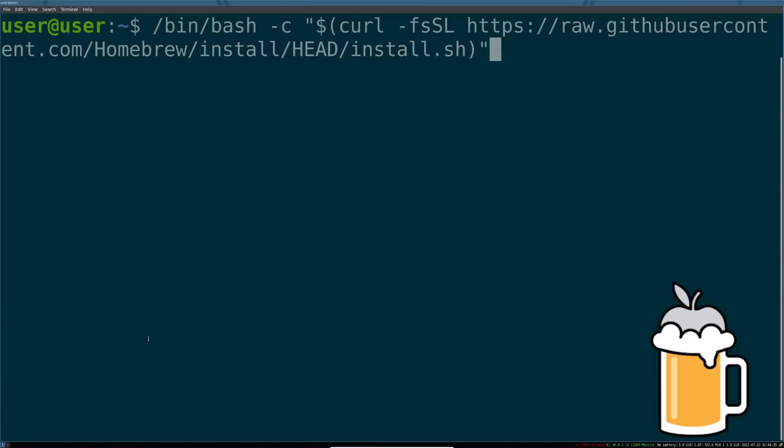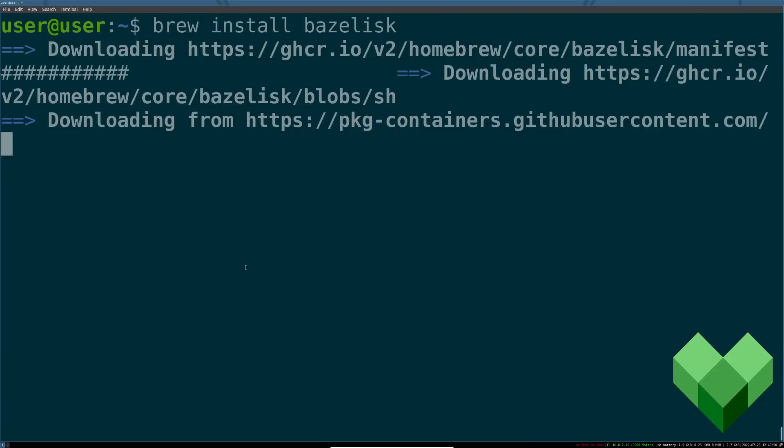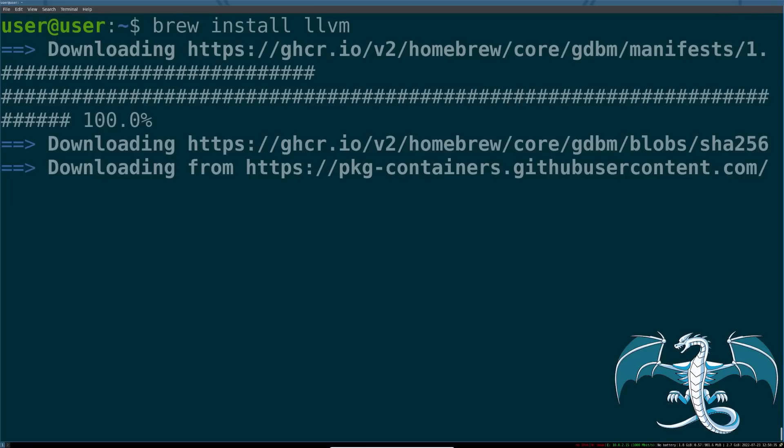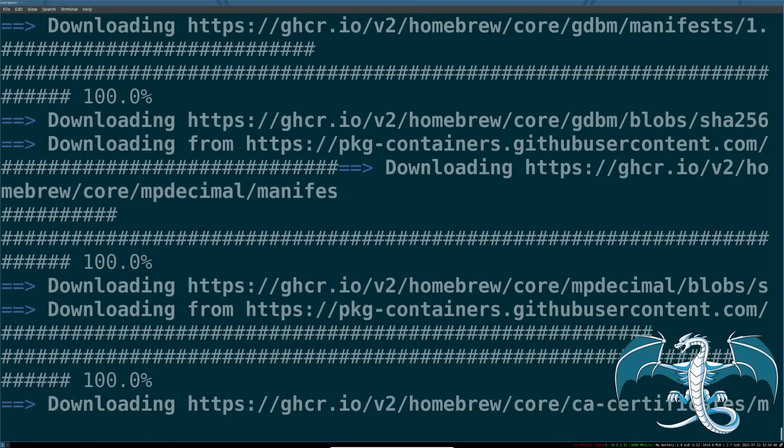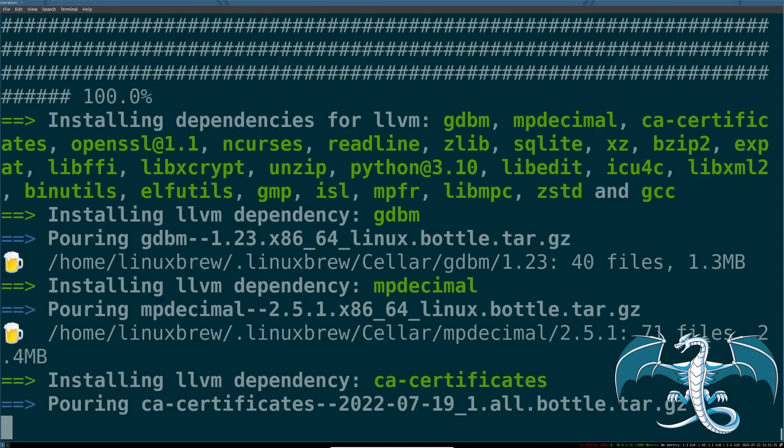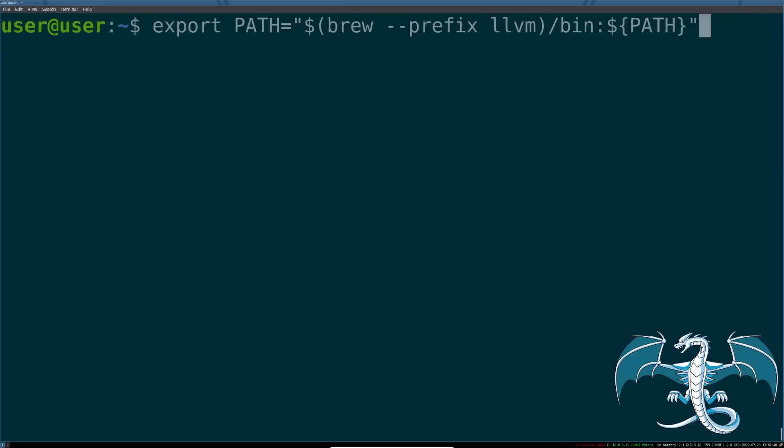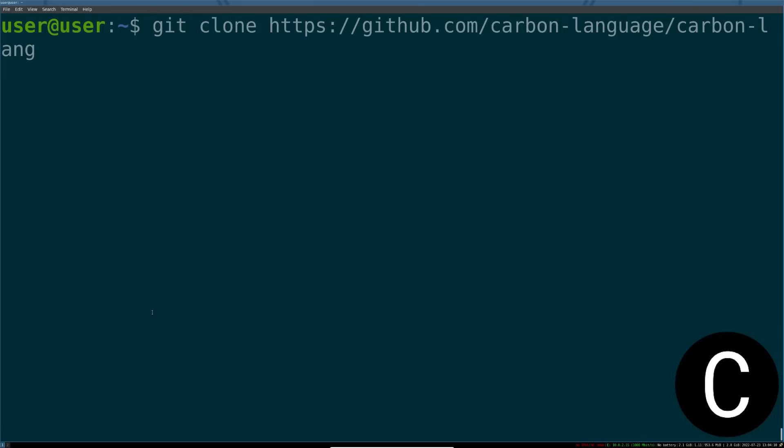To install Carbon, use the Homebrew Package Manager and install it on your computer. After that, install Bazelisk or Bazel. Also use Brew to install LLVM. LLVM is pretty huge with a lot of dependencies, so this takes a few seconds. With all that done, use Brew to export the LLVM environment path into your local path on your computer.